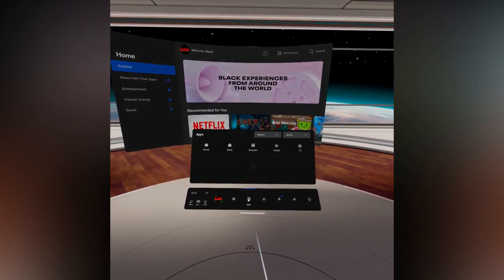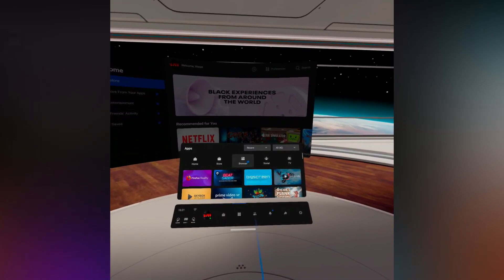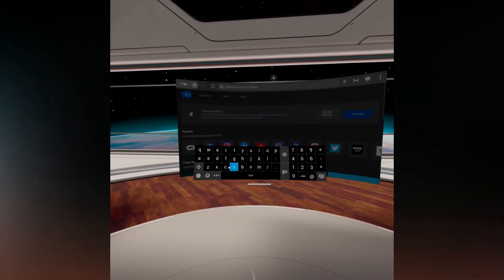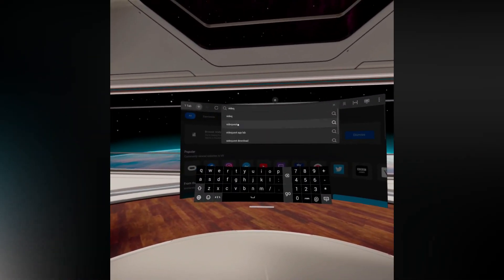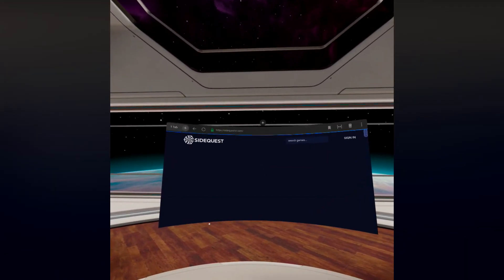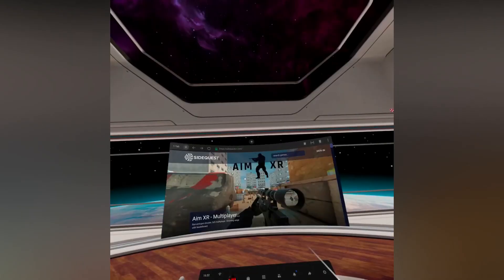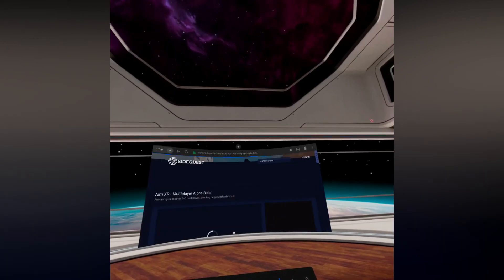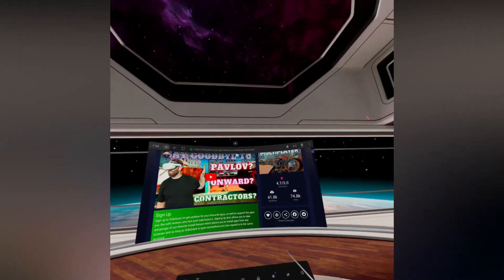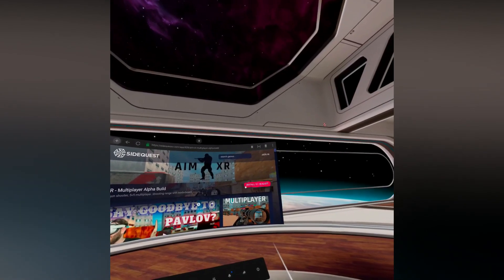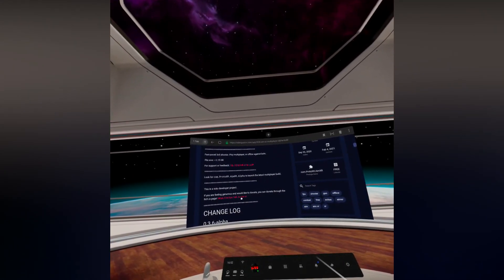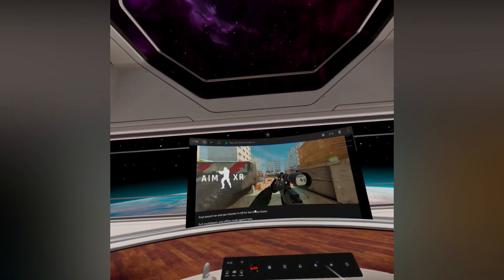Now go into your Quest headset and open the browser tab. Go to sidequest.com, find a game that you want, and we basically need to find the APK file to download. In this example I'm going to use AMXR as it's right there in front of me and looks interesting. When I go into the listing, if it says Install to Headset, we can't use that without SideQuest itself — but that's not going to stop us, so scroll down and see if you can find a link to download the game.